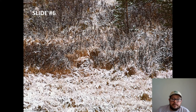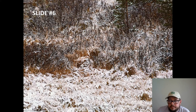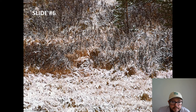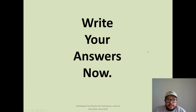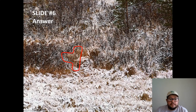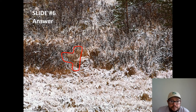What do you see in this one? Slide number six. Do you see it? If you did, what did you see? Red fox, hiding in the brush.